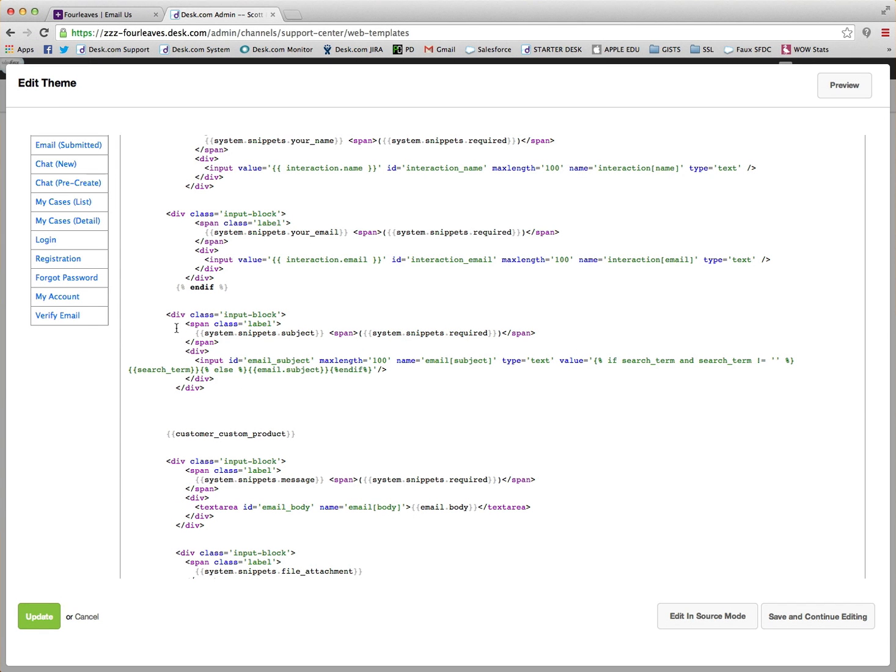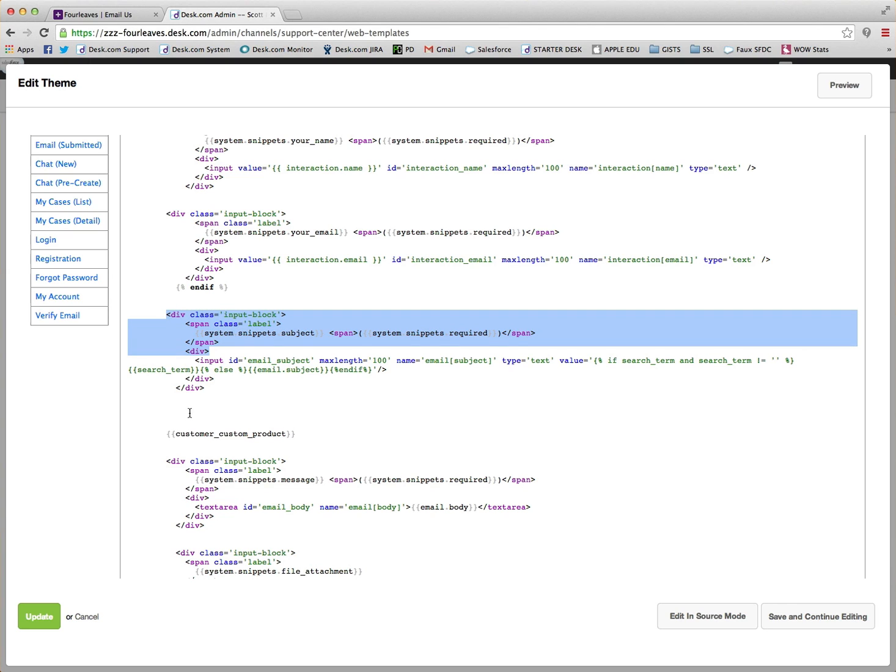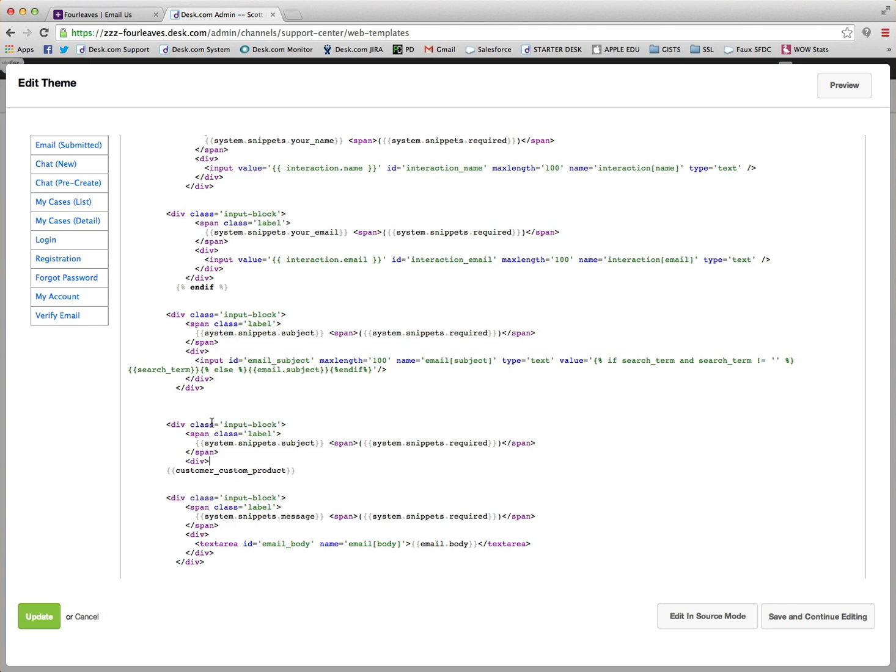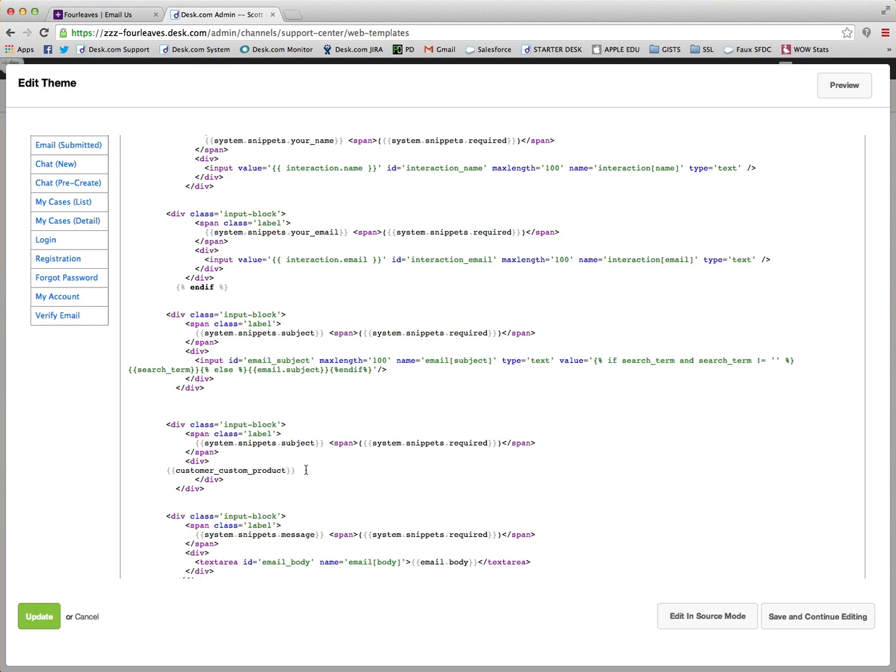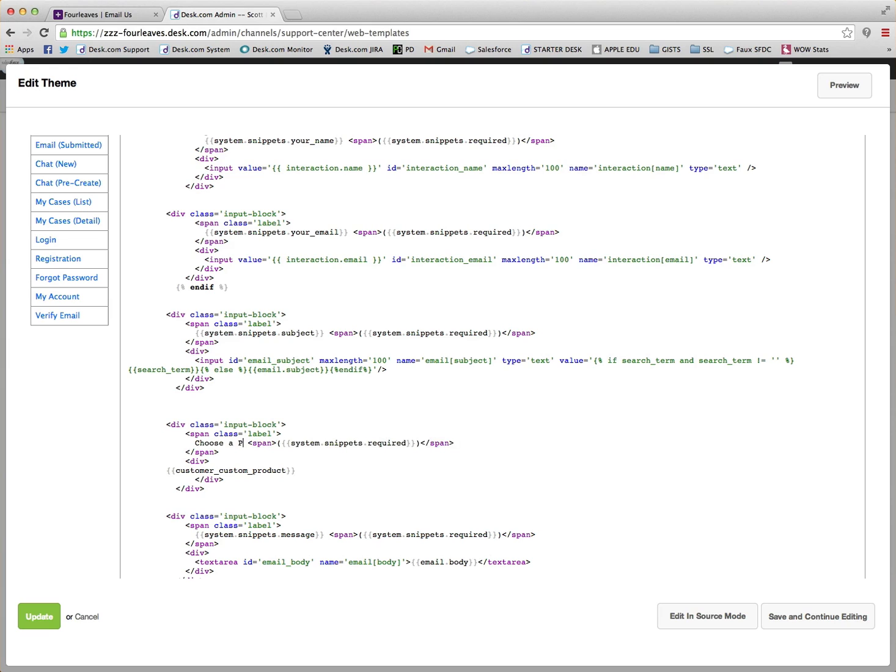But what we can do is just make it look like the rest of the form. To do this, I'm just going to quickly copy and paste these HTML elements from the other parts of the form and then grab these bottom two and put them underneath. Now here we'll want to change this to Choose a Product.